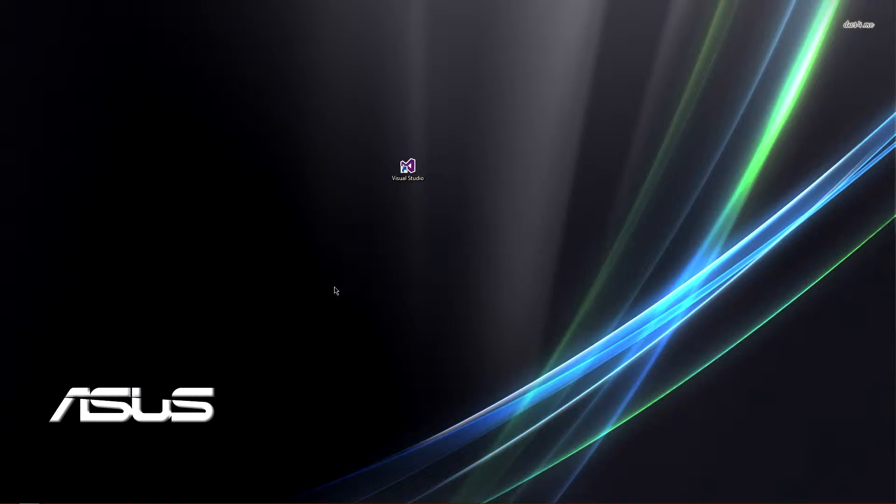What is going on everybody? It is Amtrak CGE here and I'm bringing you an actual tutorial for once. I usually don't do tutorials.